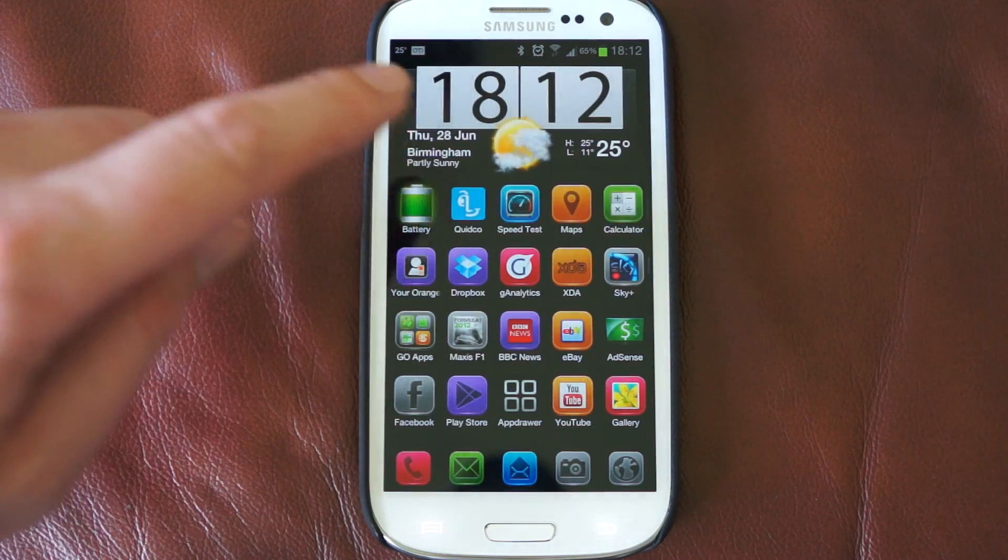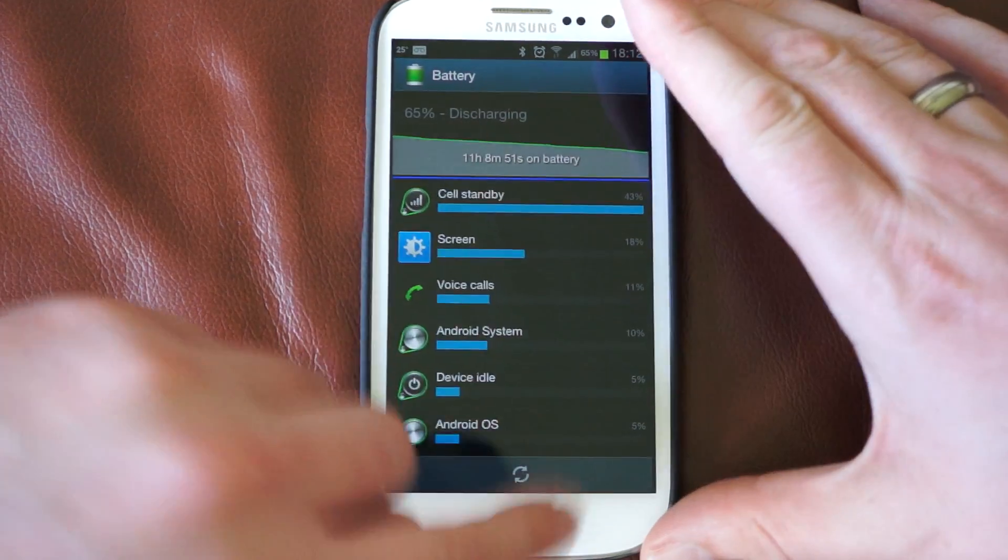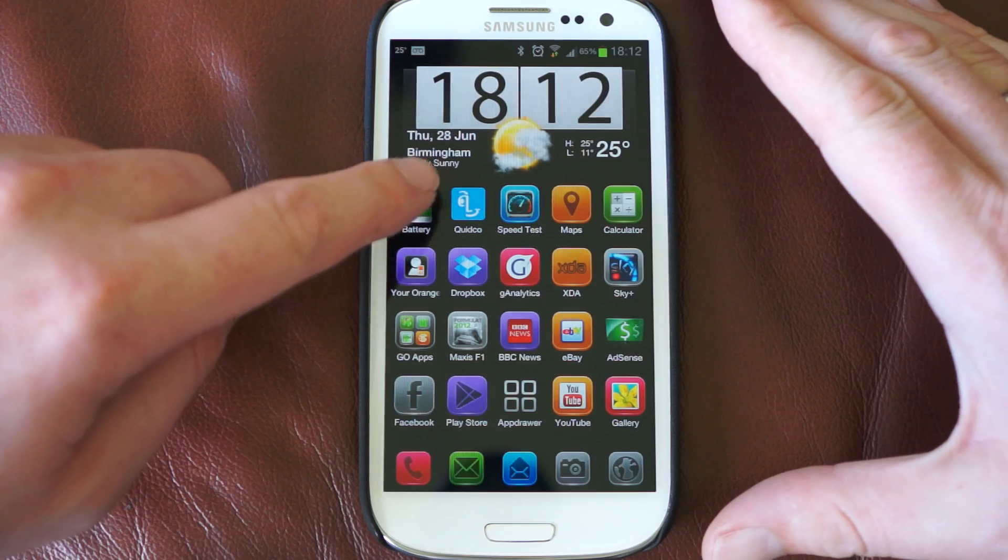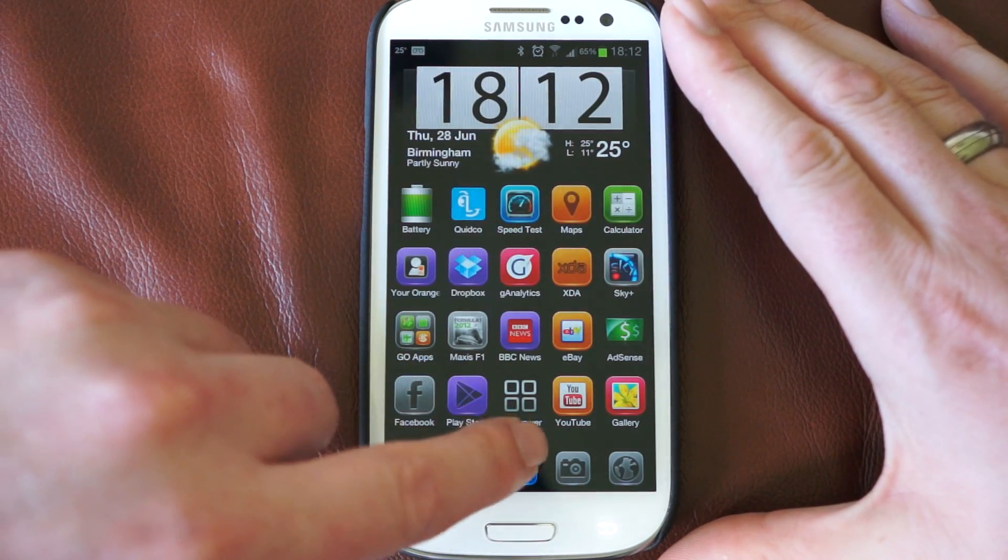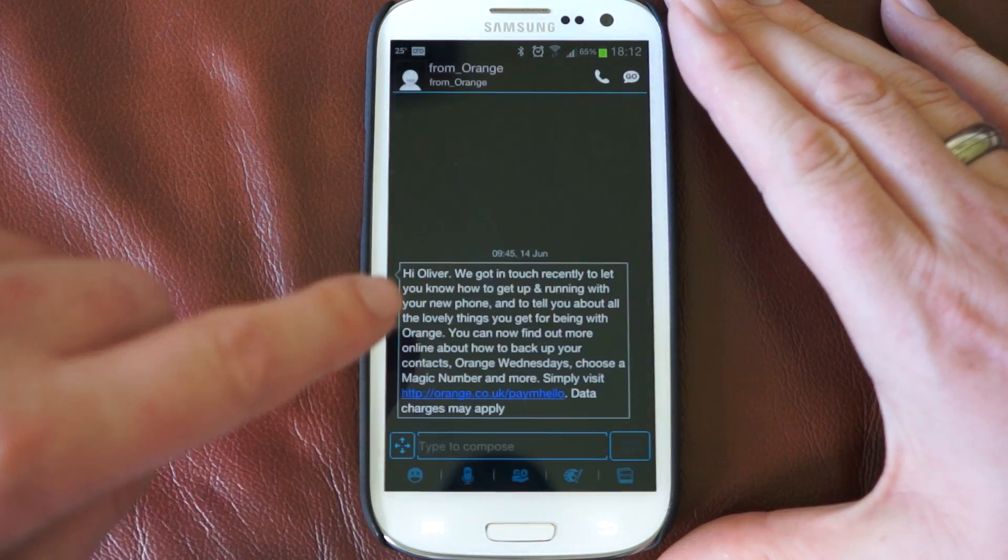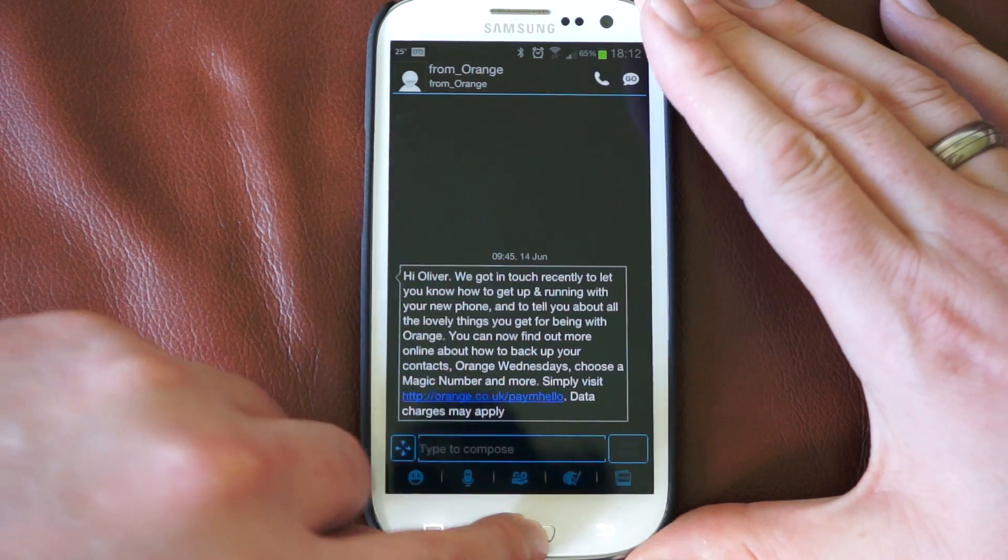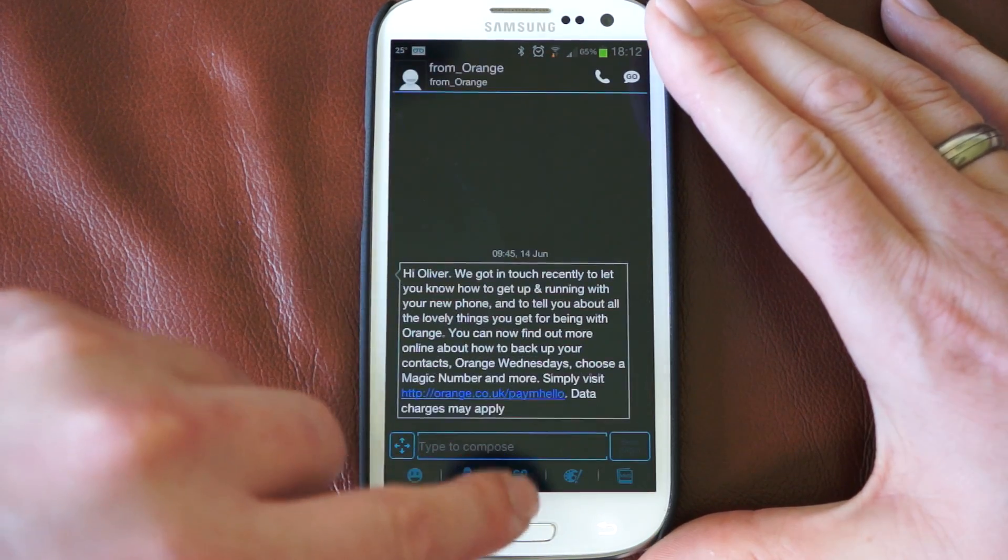If we click on battery, as you can see that loads up a lot quicker. Just show you again. Back to the home and if we go into text messages, as you can see again, that's pretty much instant.